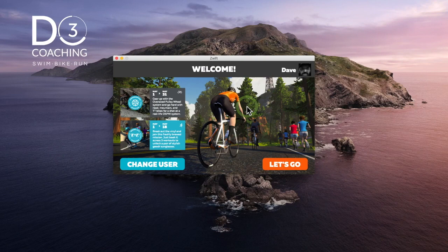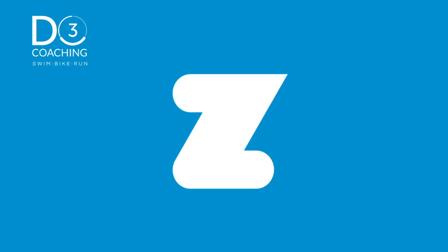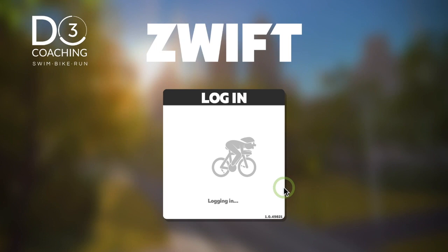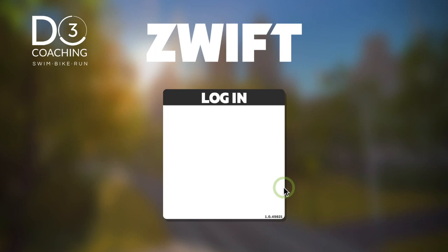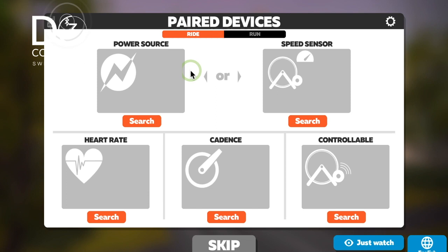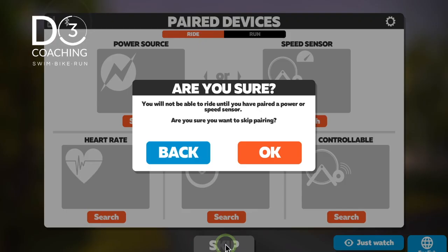First, log in to Zwift and hit Let's Go. Wait for the system to burst into action and log in. You'll get to the paired devices screen. We don't need to worry about this too much because we're just at the desktop — we're not pairing any devices at the moment, just going into a custom workout setup — so we can skip this page.